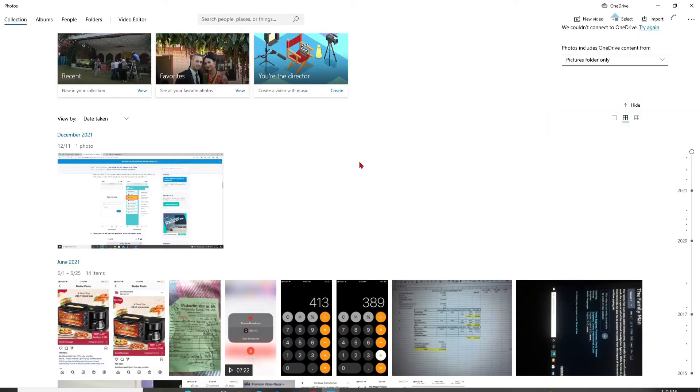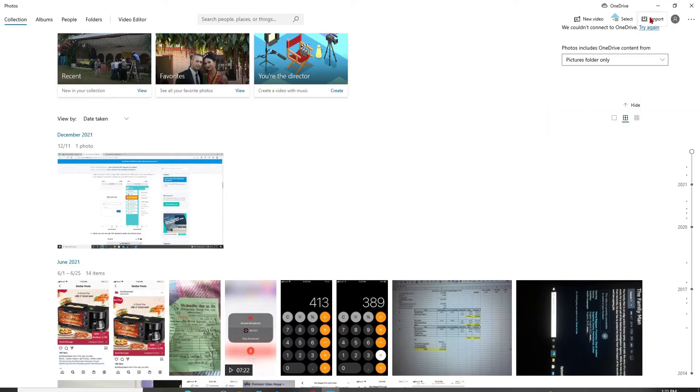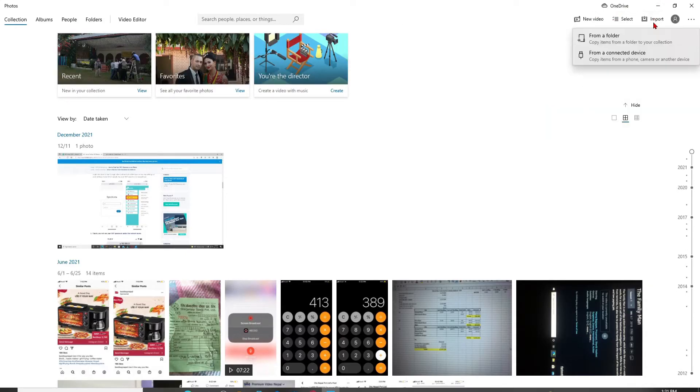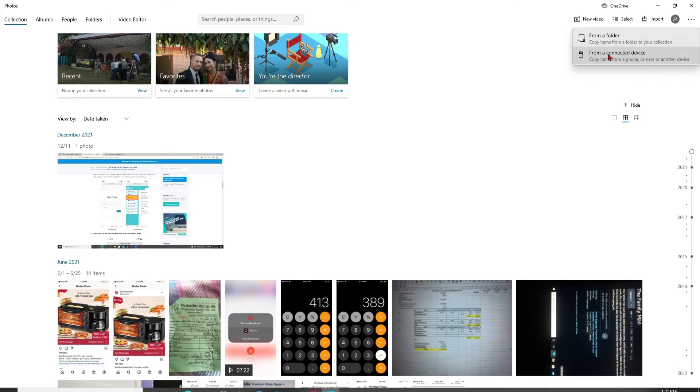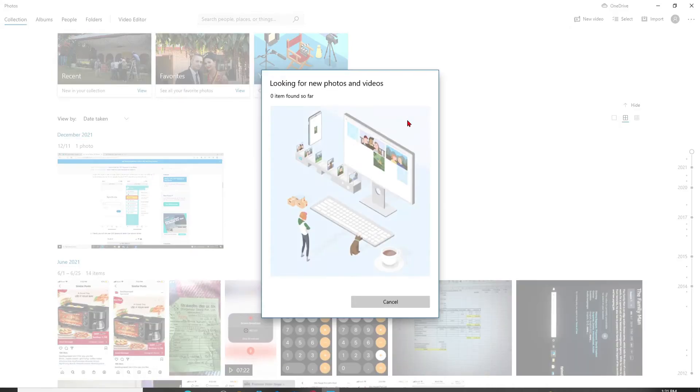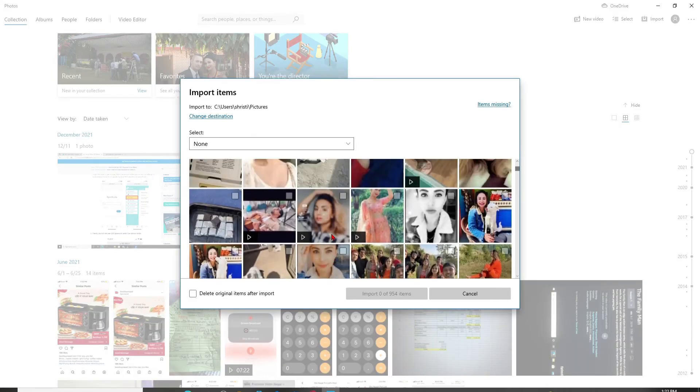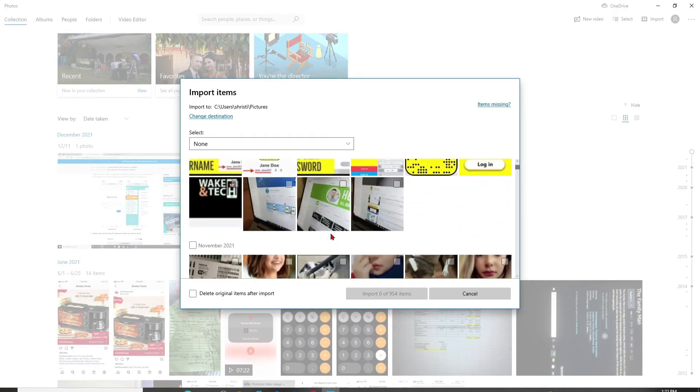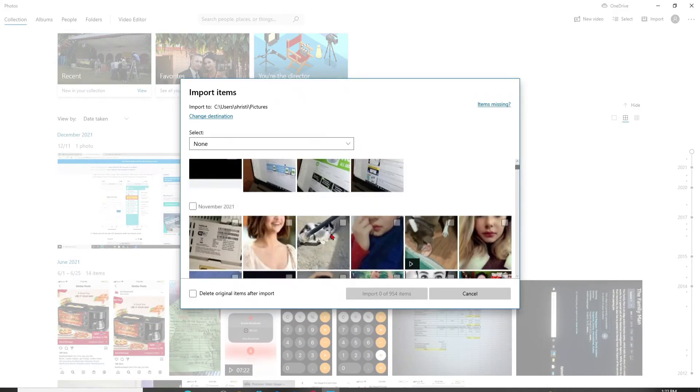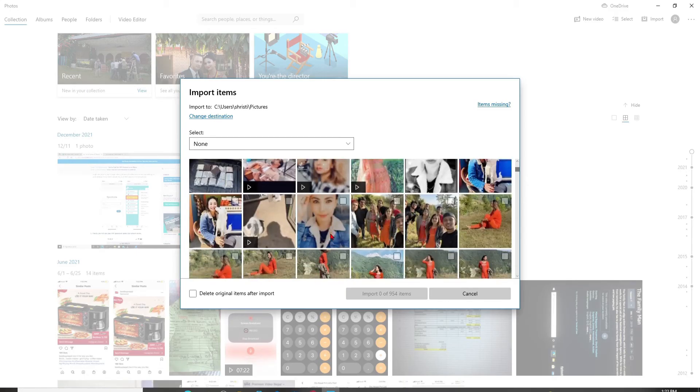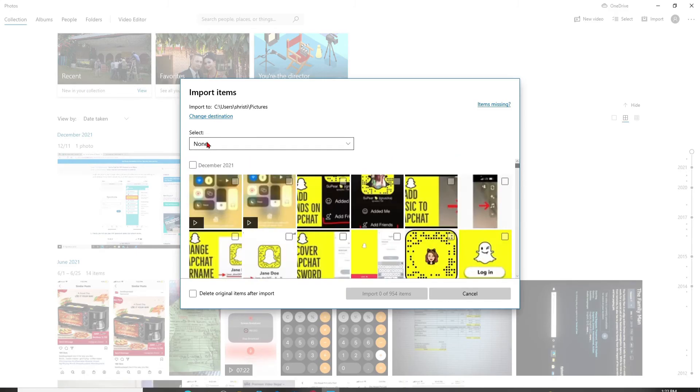As soon as you open up your Photos app, go to the top right-hand corner and click on the Import button. Soon after you do that, you'll be able to see two options: from a folder or from a connected device. Select from a connected device, and it'll search for your photos that have been connected from your iPhone to the PC.